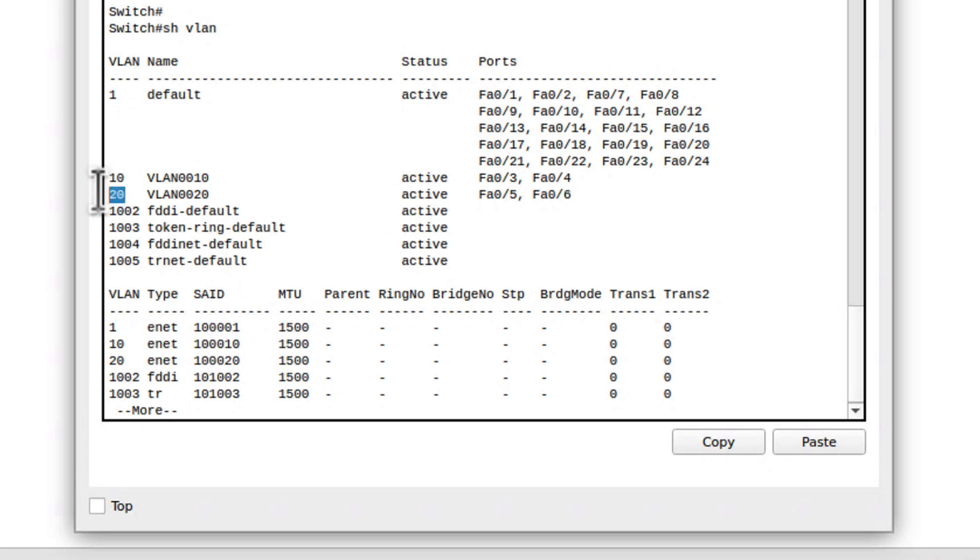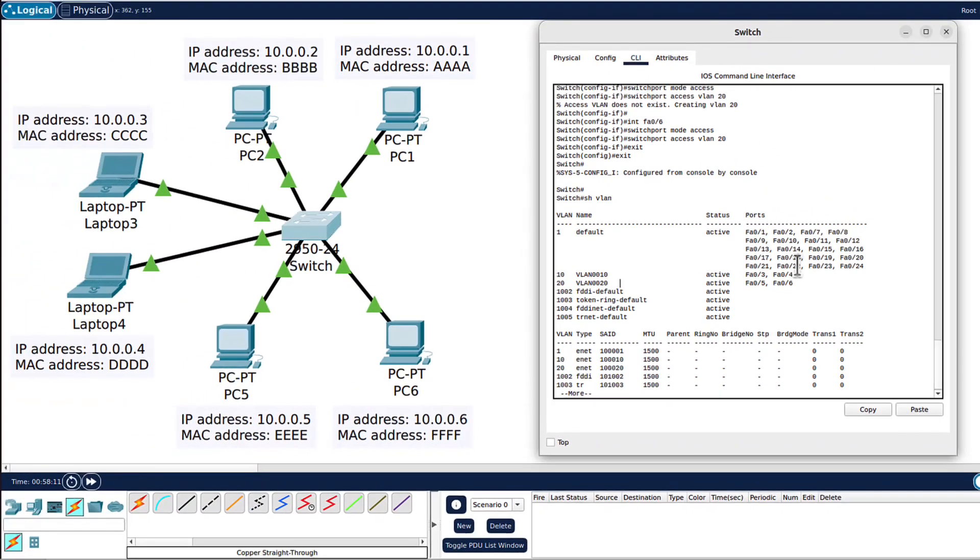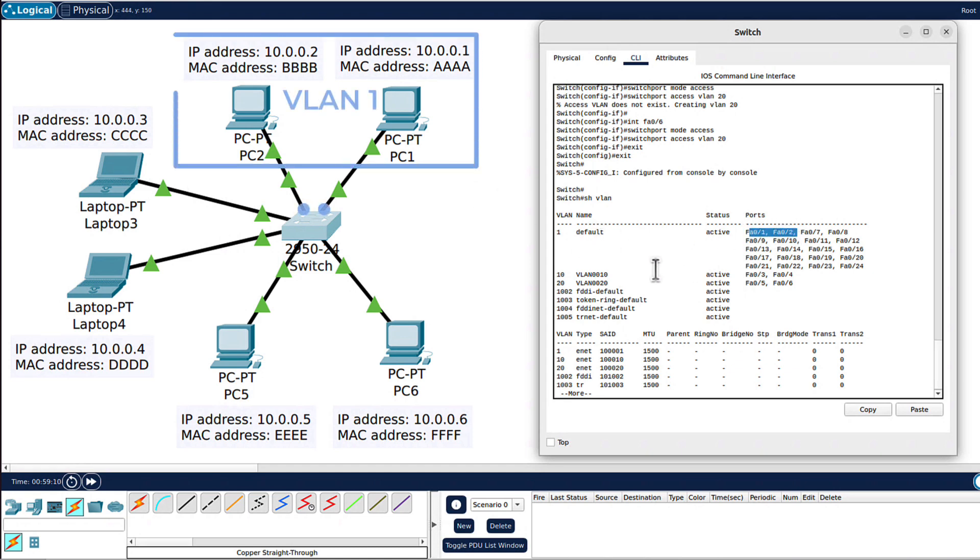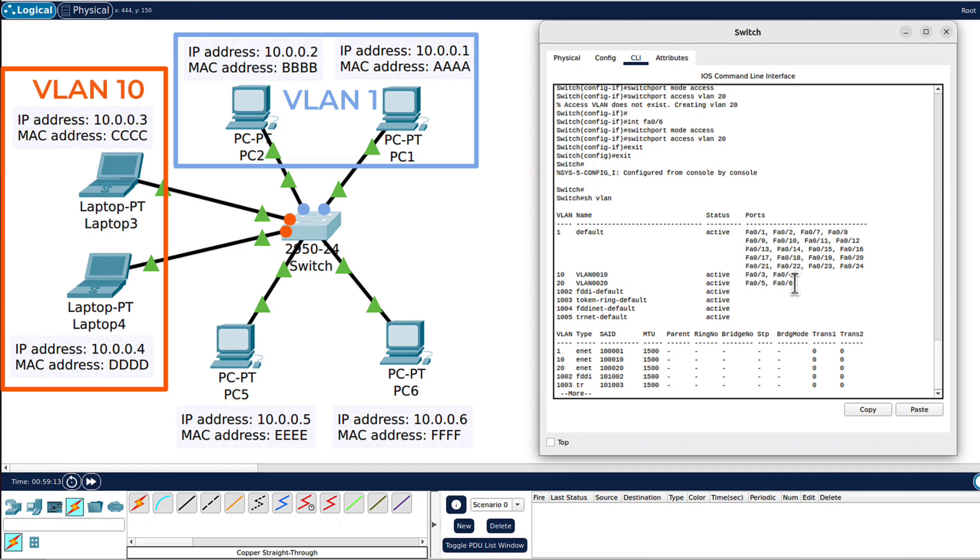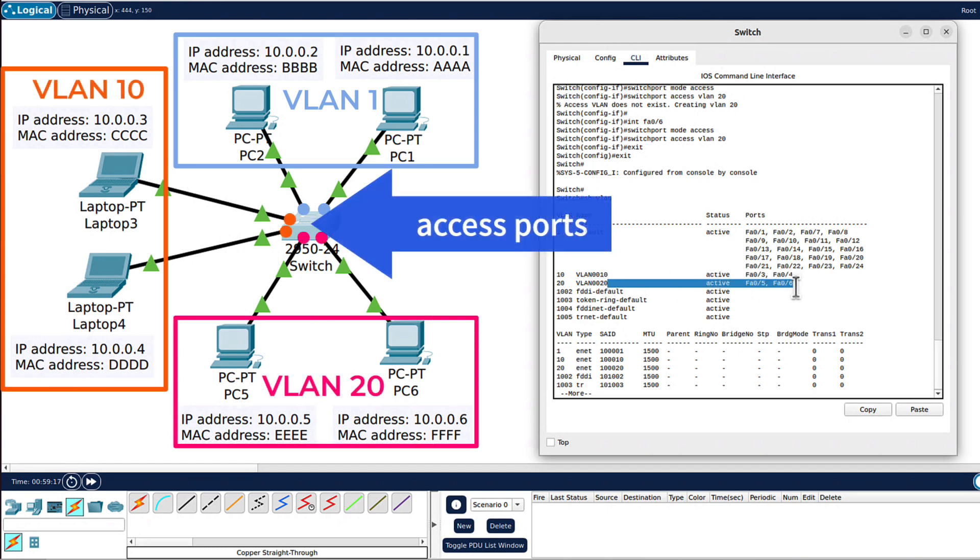From now on, we don't change anything on the PCs. They are not even aware they are put in any VLANs. Note that we only changed the switch configuration. All of those ports are still access ports, not trunk ports, they are still access ports. However, we've got three different VLANs now. FA01 and 02 are in default VLAN, FA3 and 4 are in VLAN 10, and FA5 and 6 are in VLAN 20. But they are all still access ports.